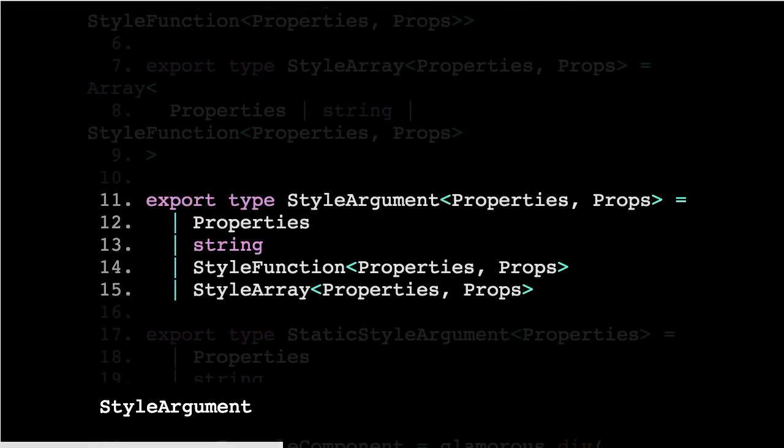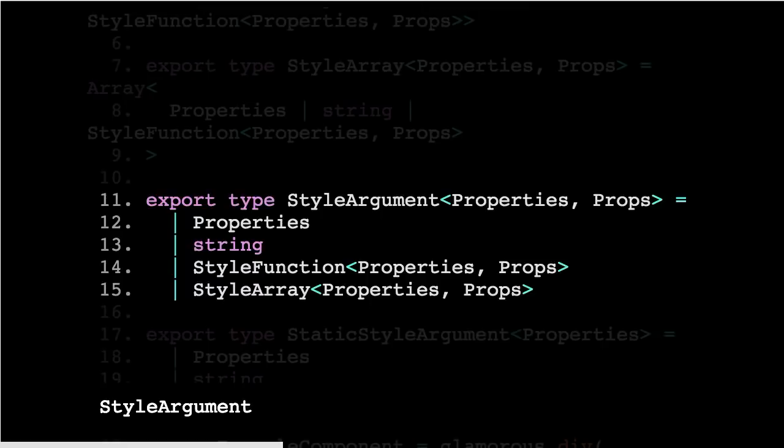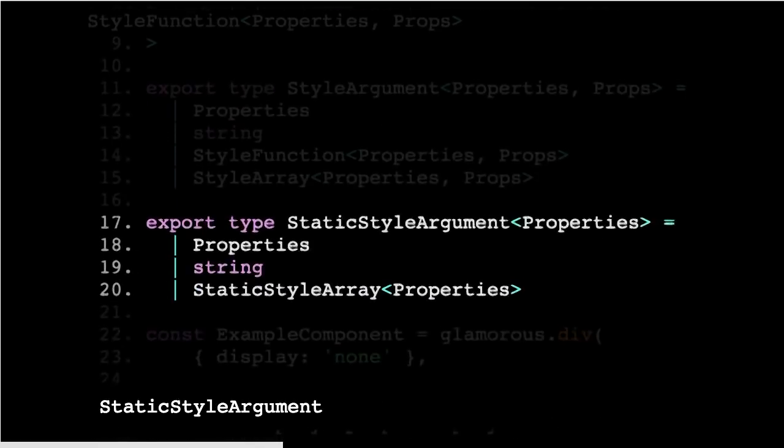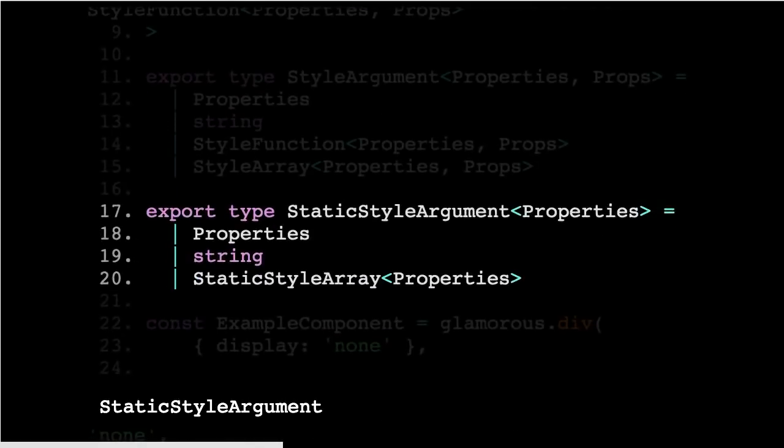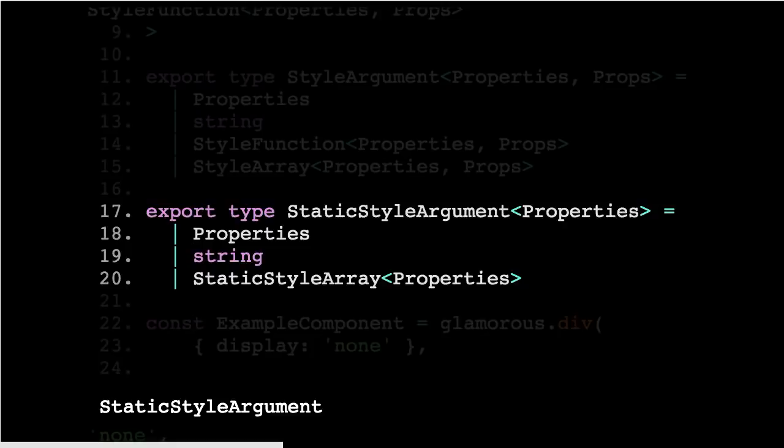But then for the style arguments, that's for dynamic styles. You can see there, props are getting passed through as a generic, so that they're available in the style functions. A lot of the time when you're doing CSS in JS, you won't actually use props flowing through. And so there's also a simpler static style argument, which also helps out with the compiler output if something goes wrong. It's a bit simpler in those cases. It's a bit easier to read.